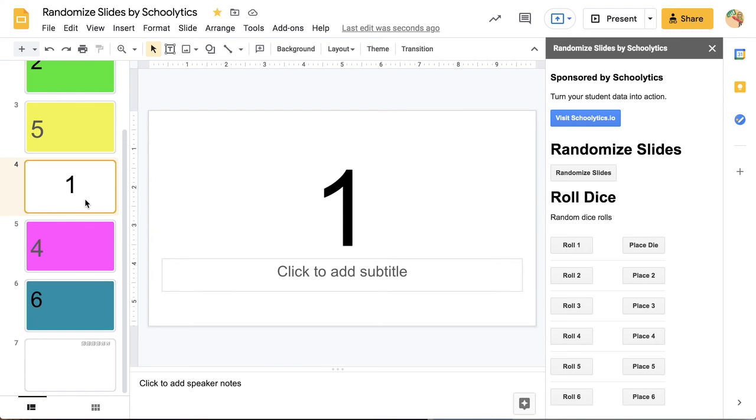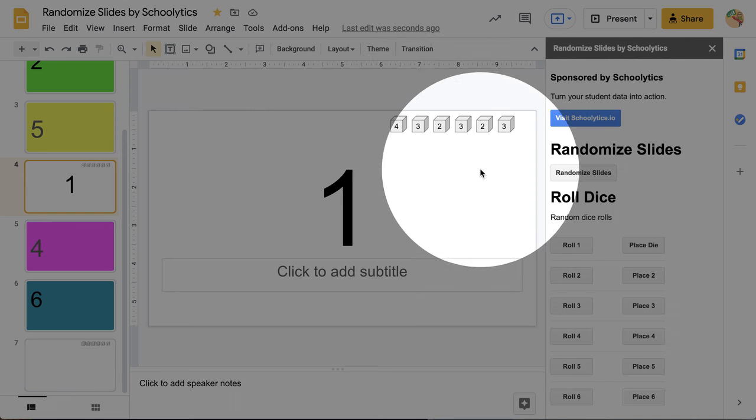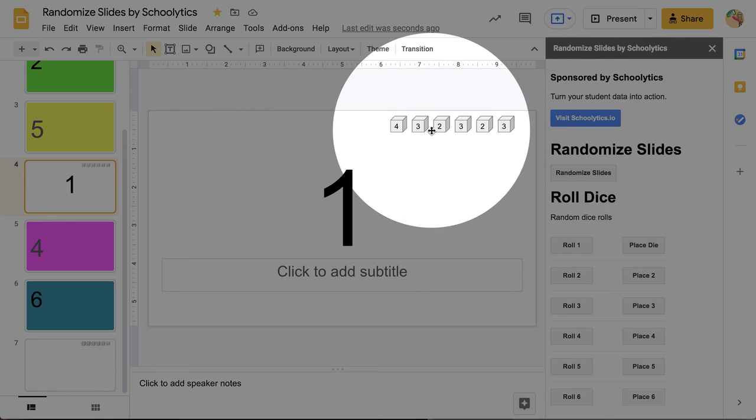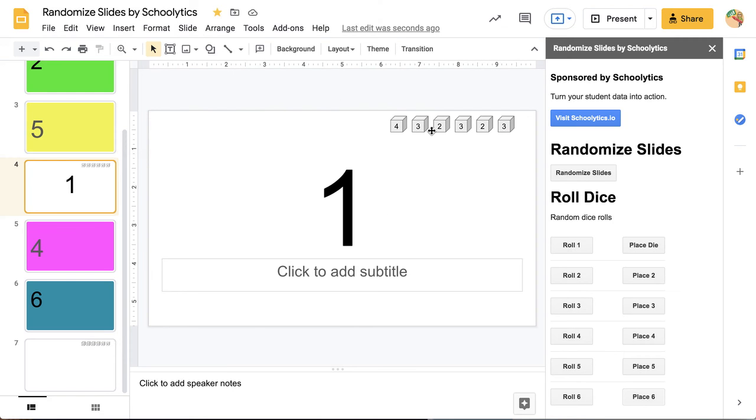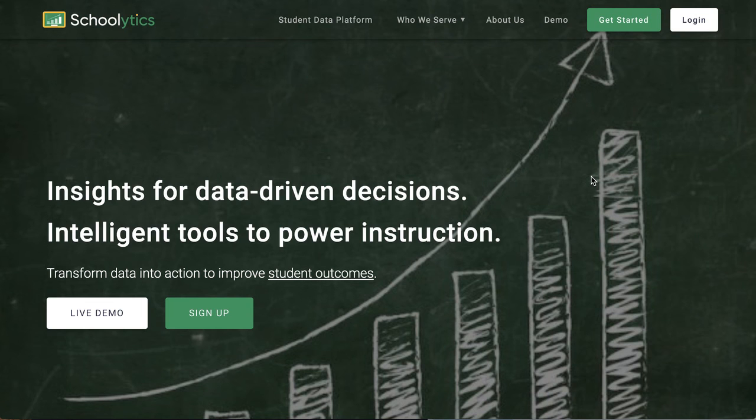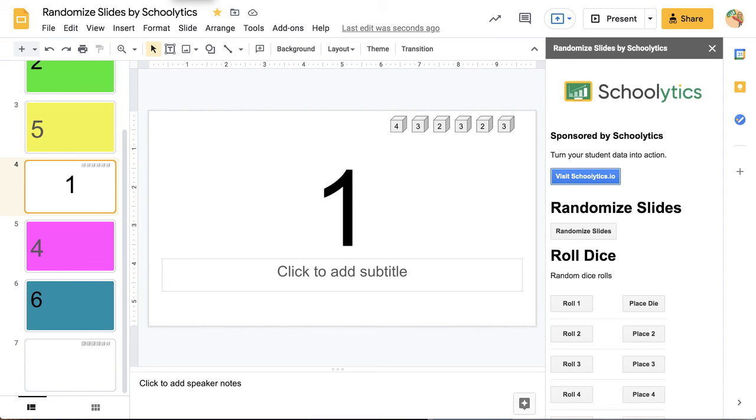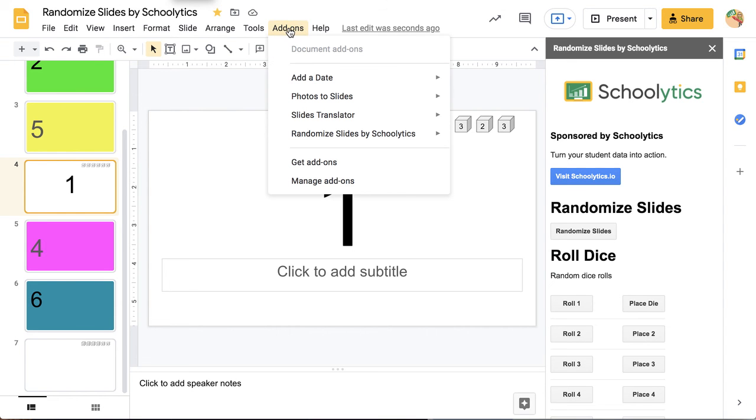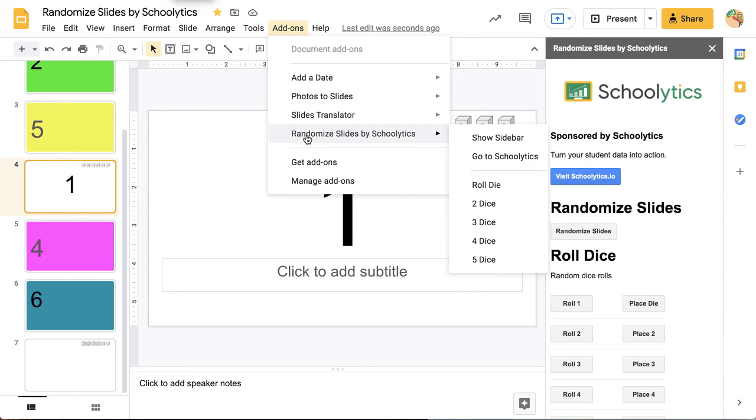So if I switch to this slide and I place 6, you'll notice it puts the 6 on the current slide. Now this add-on is sponsored by Schoolytics. So if you'd like to visit the sponsor, you can click here on VisitSchoolytics.io and head over to their website so you can put your student data into action. But the way that you access the add-on is through the add-ons menu and you're going to randomize slides.